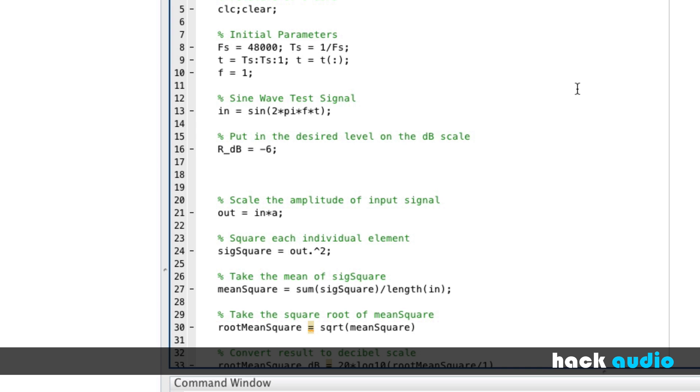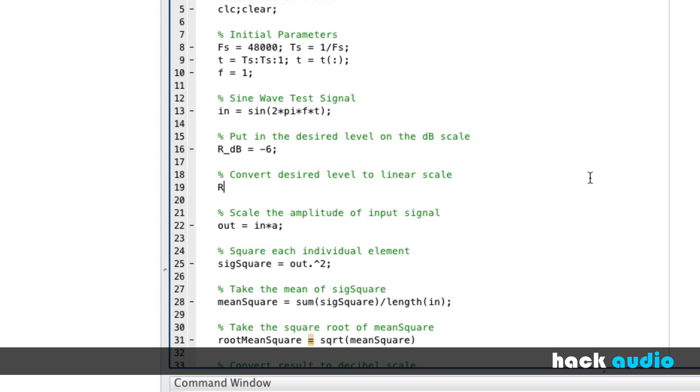So, we need to convert this level, our desired level, to the linear scale. Convert desired level to linear scale. So we'll call this R is equal to 10 raised to the power of R dB divided by 20. So it'll give us a linear level of about 0.5.